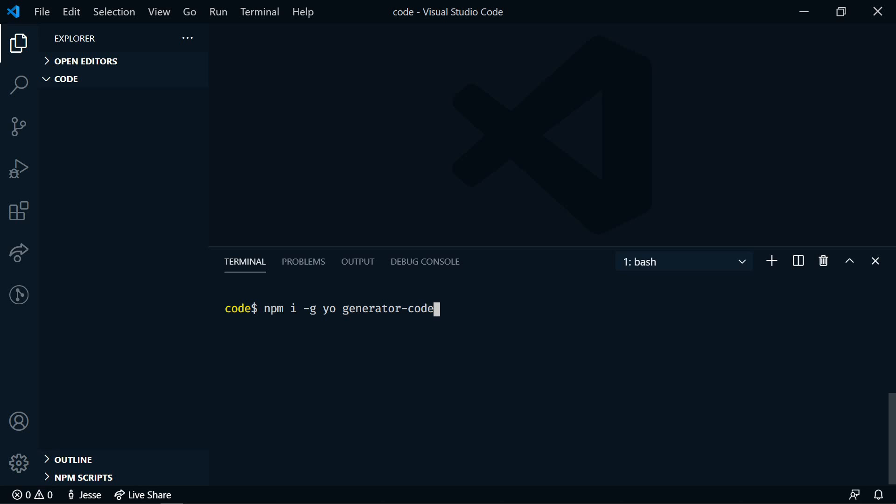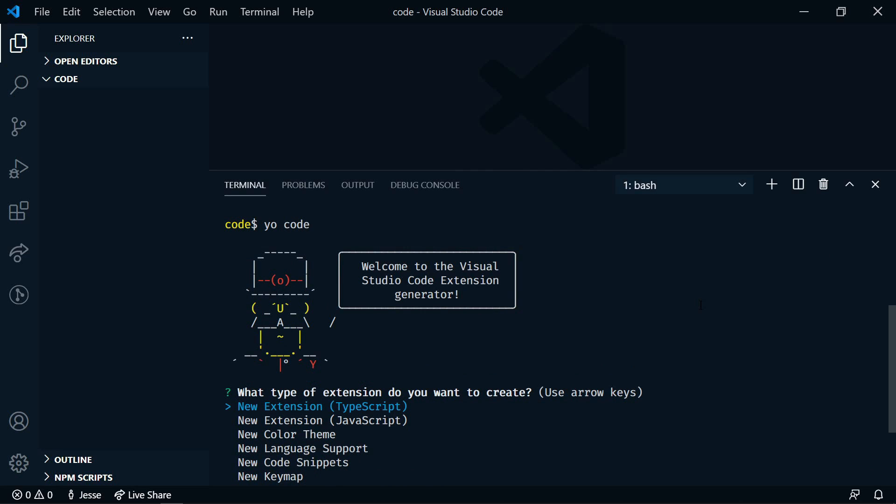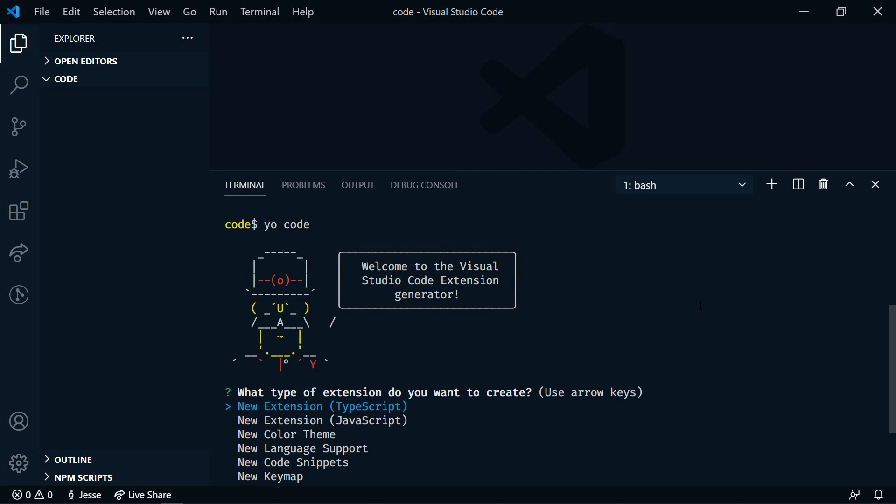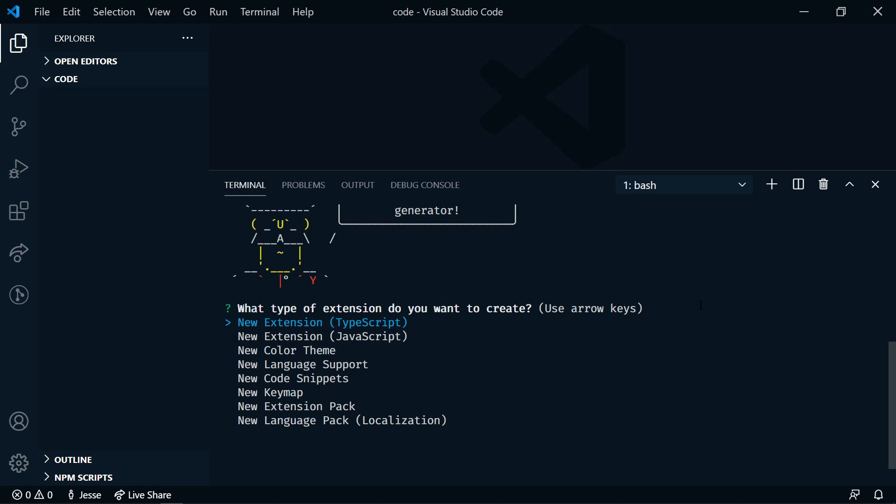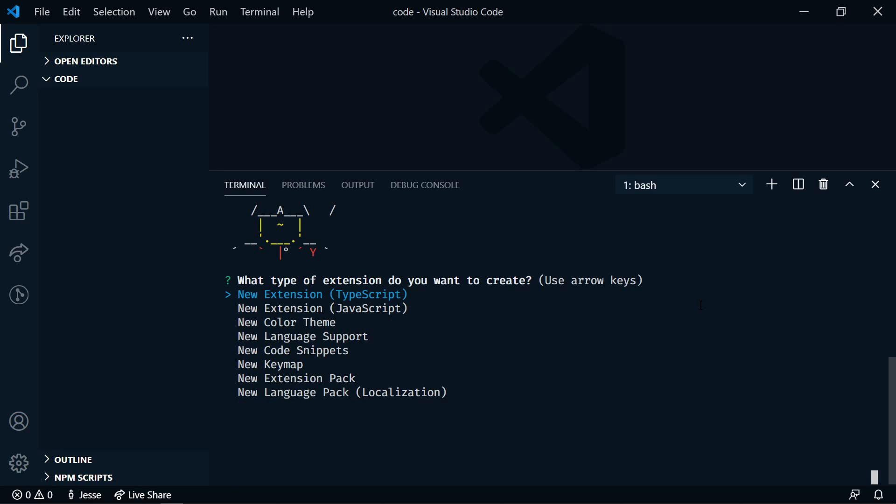I've already done this, so I'm going to skip this step. Next, we're going to run YoCode. This is going to start the VS Code extensions generator, and then we're just going to answer a few questions.